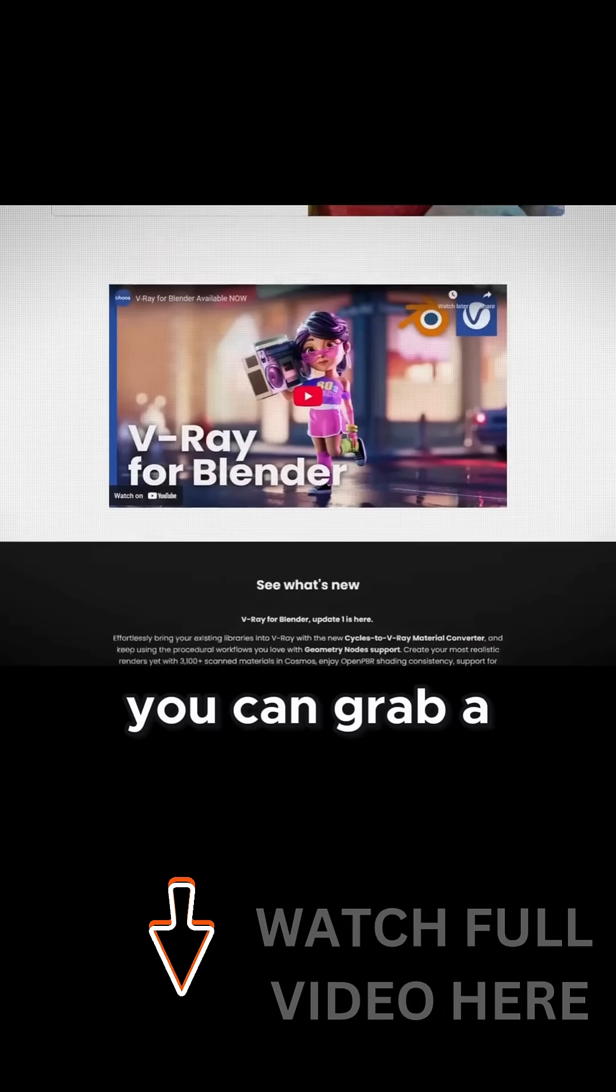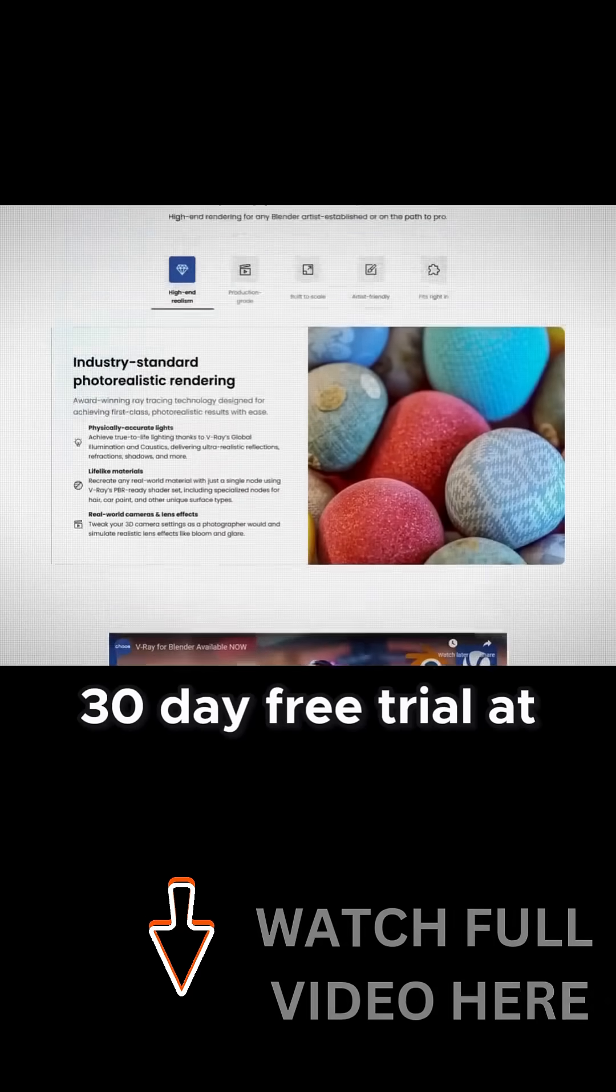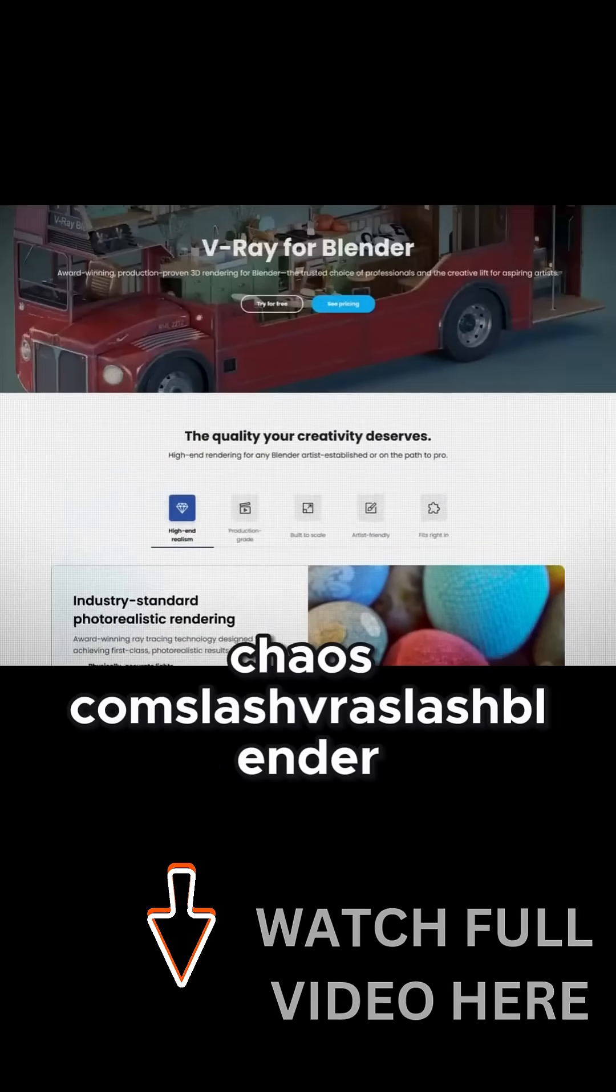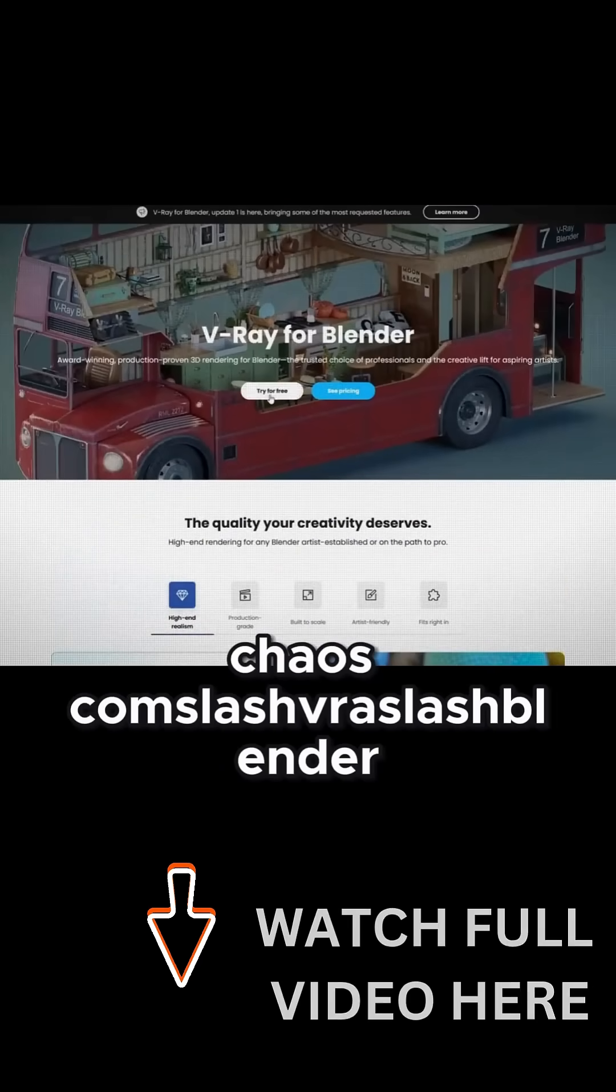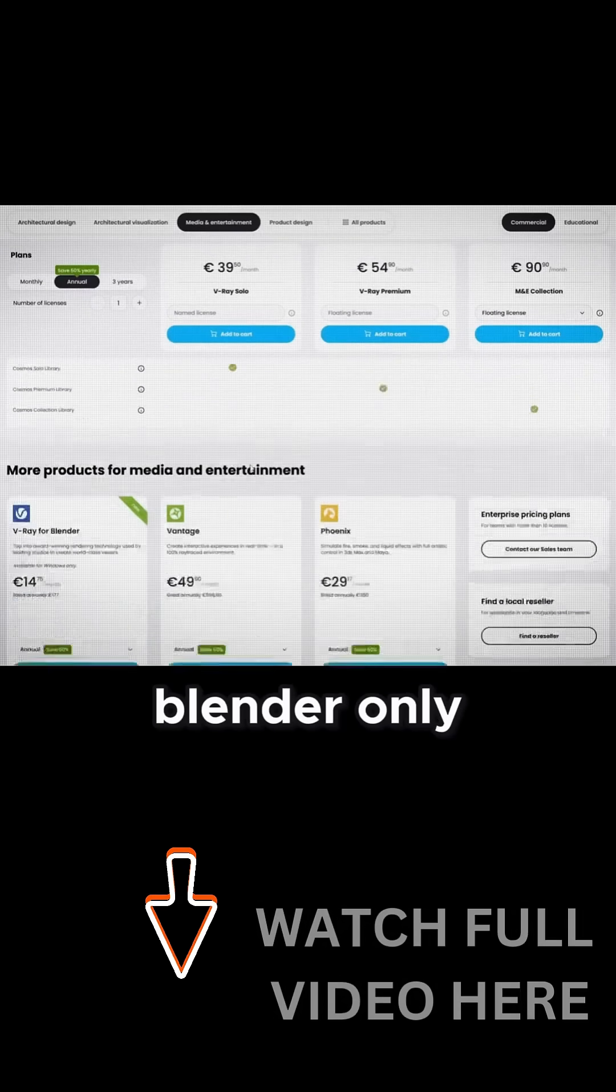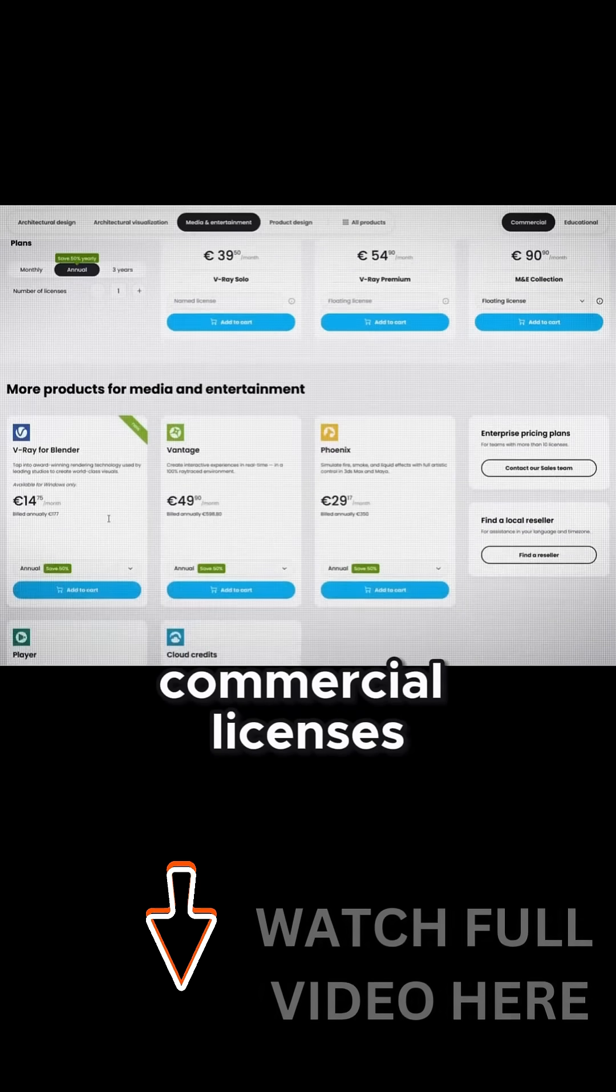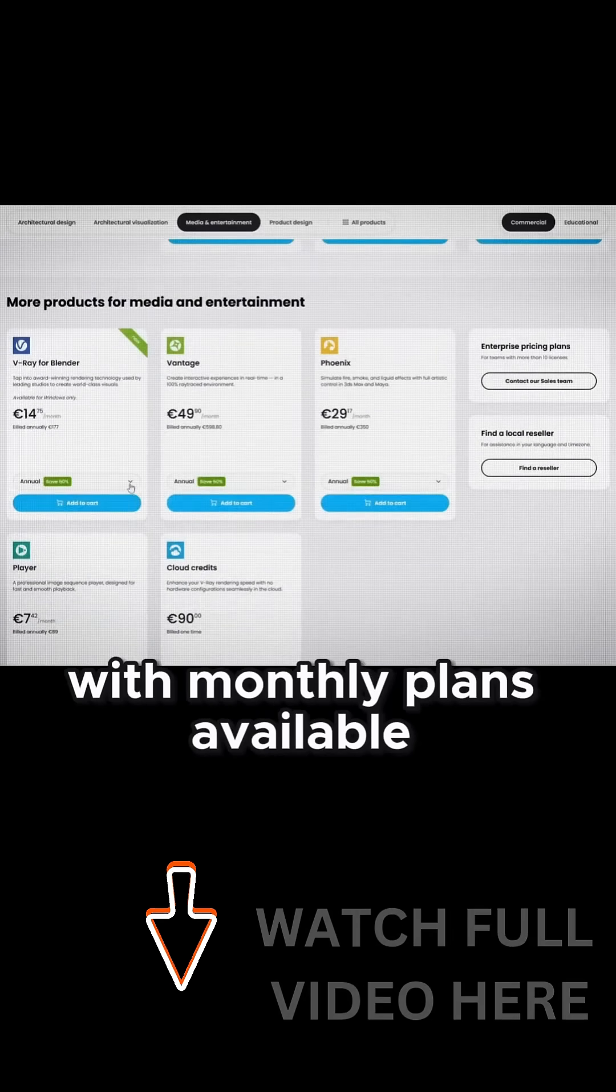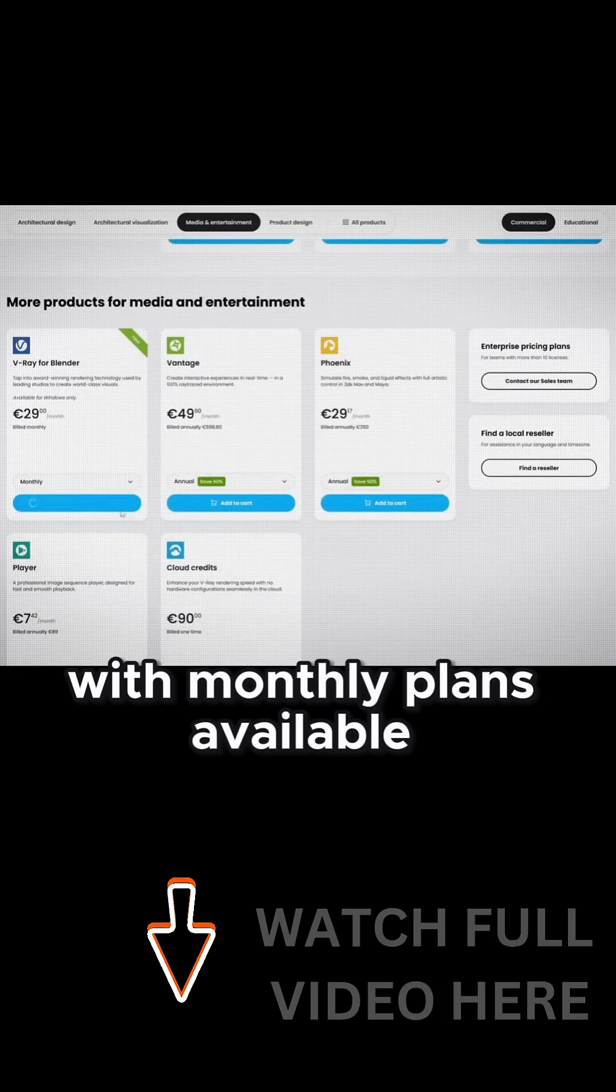you can grab a 30-day free trial at chaos.com/vray/blender, or check out the somewhat affordable Blender-only commercial licenses with monthly plans available.